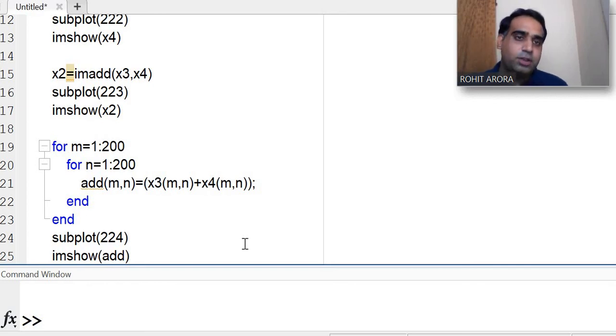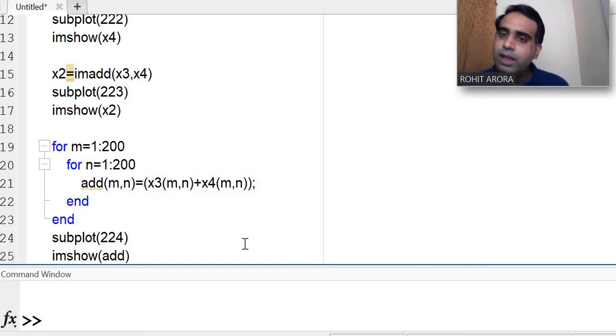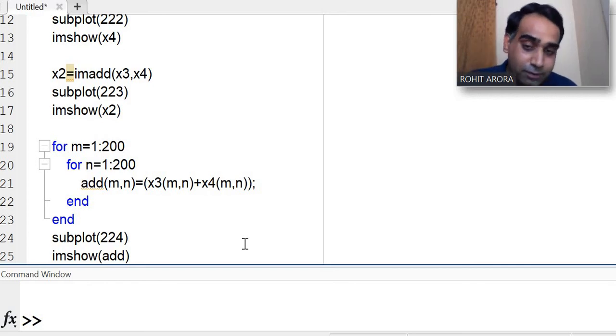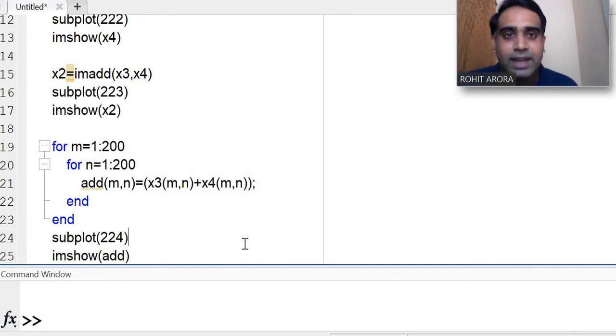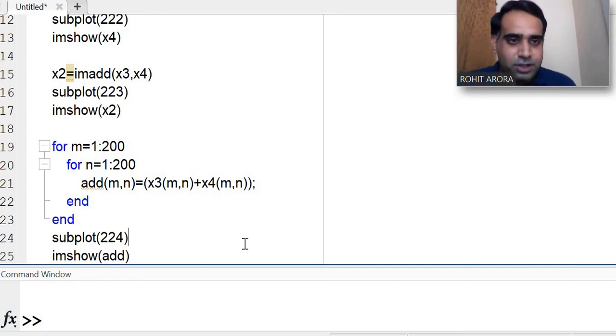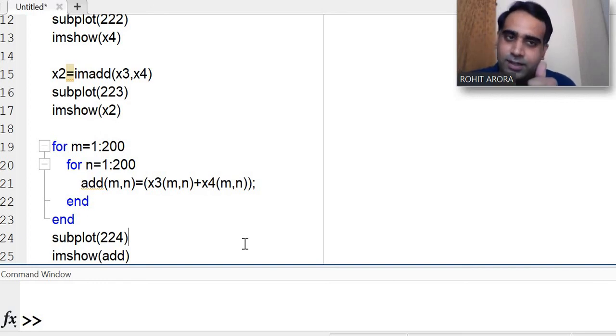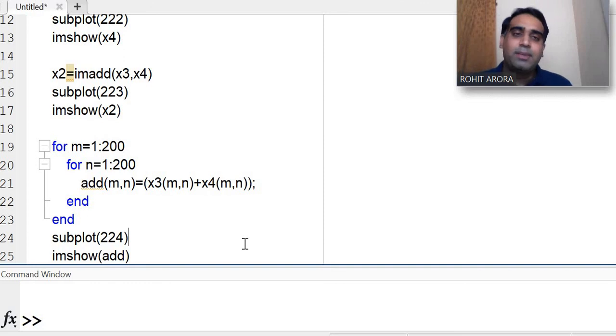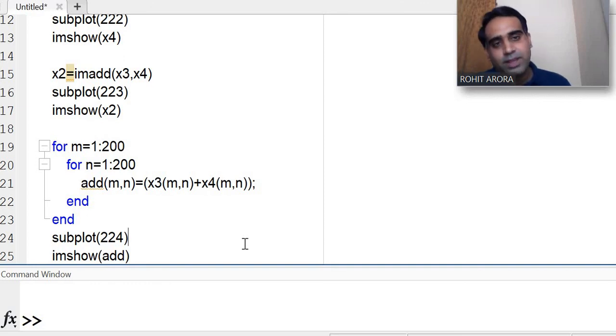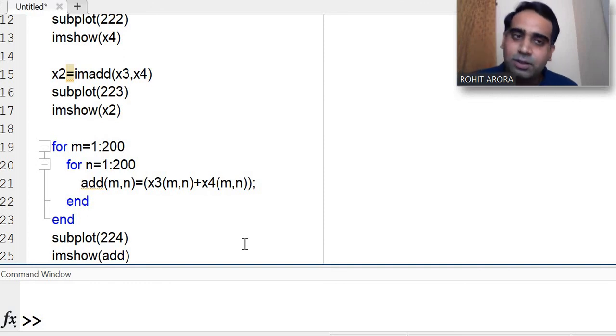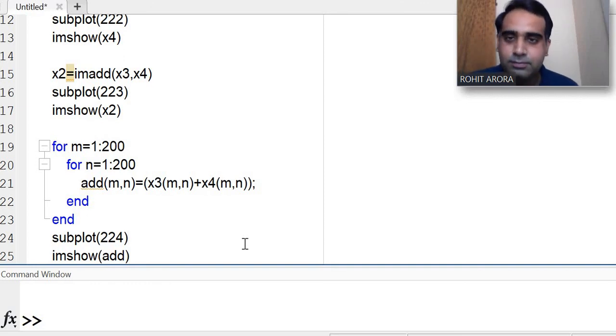If you think this video is helpful for you, please subscribe to my channel and like the video. Thank you, Jai Matadi.